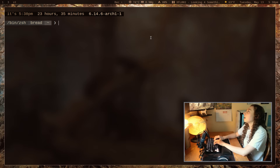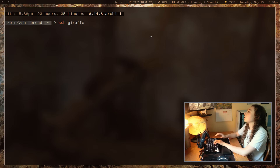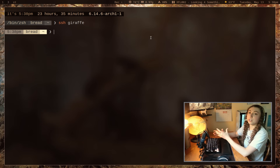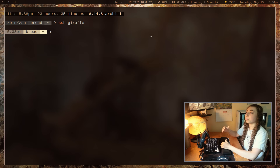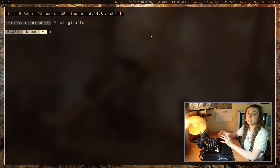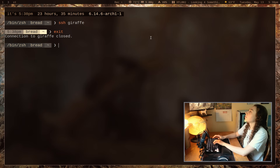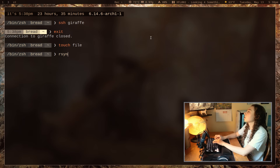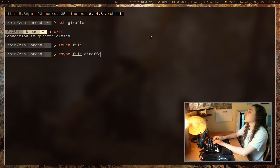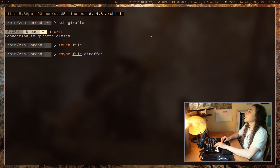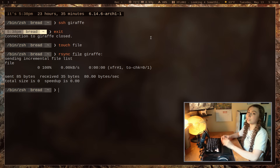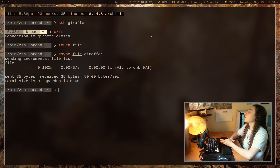Let's look at some basics of rsync. I have a ThinkPad in the other room with SSH enabled. If you don't know how SSH works, that's probably a prerequisite to rsync — understand SSH in a basic sense first. I've got it set up with an SSH key pair, and I can just make a random file here and do rsync file to giraffe — giraffe is the hostname — with a colon to send it to giraffe's home directory.